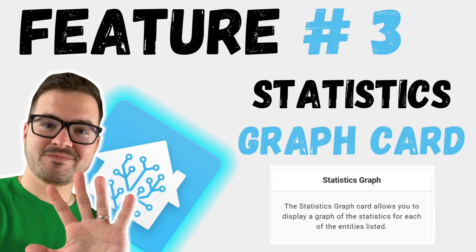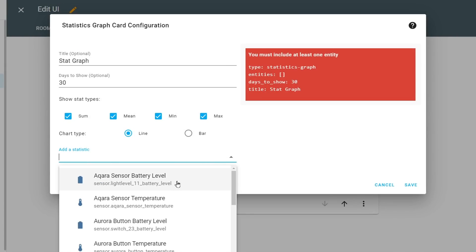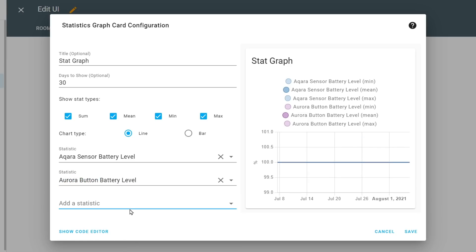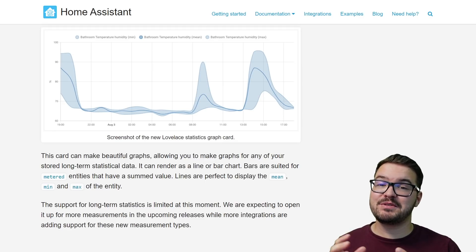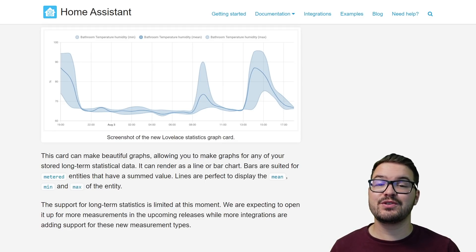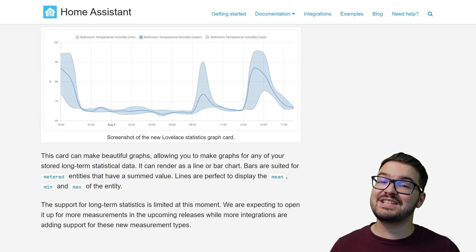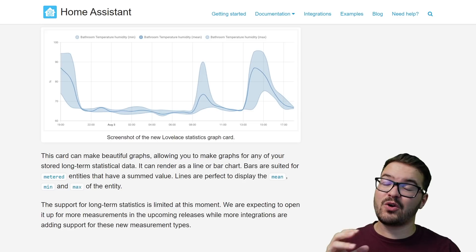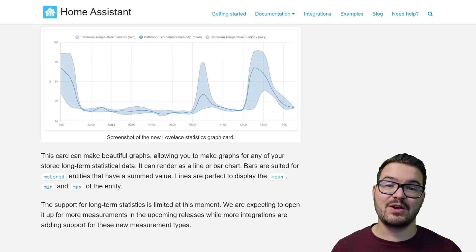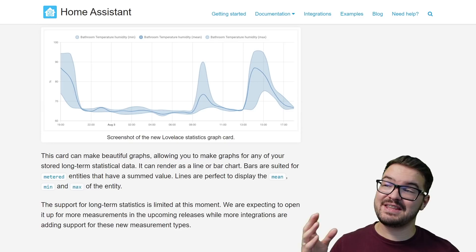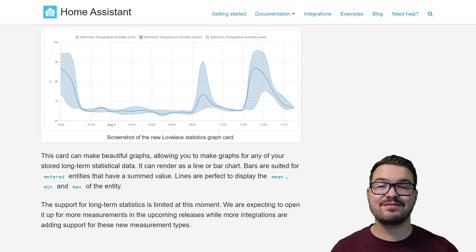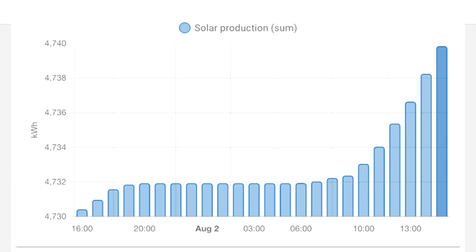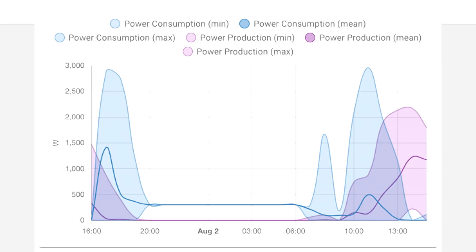Moving on, we've got the statistics graph card. This card allows you to display a graph of statistic data for each entity you add. In the previous release, the developers worked on a way of optimizing how sensor data was stored so the database wouldn't grow to a crazy size. Sensor data is now stored every hour as long-term statistical data, and it's efficient and quick to load. The new graphs allow you to display this long-term statistical data in either a bar chart or a line graph.